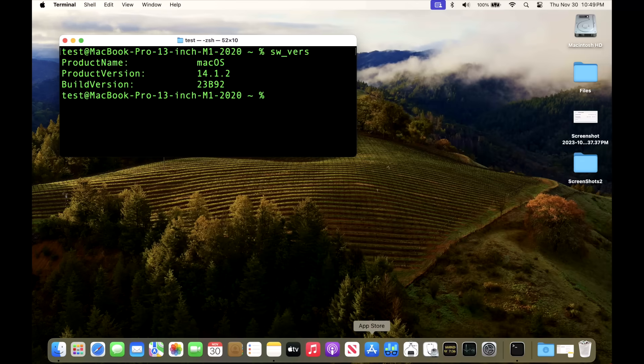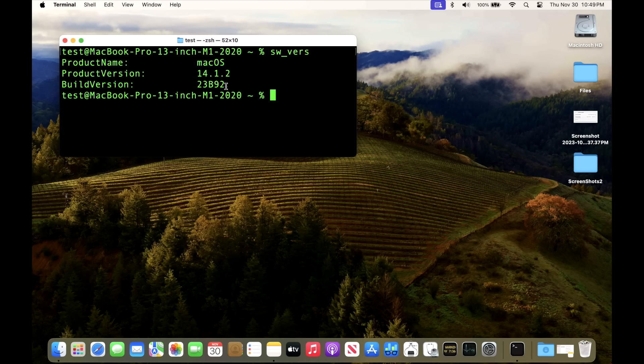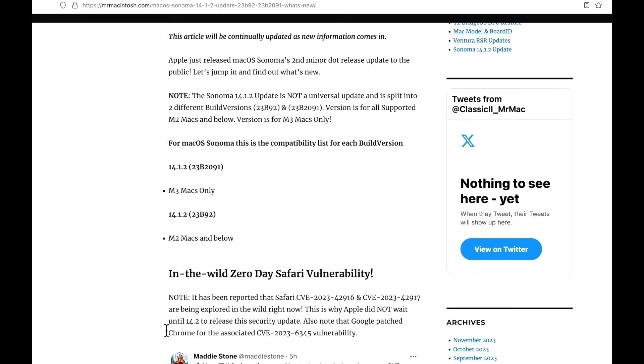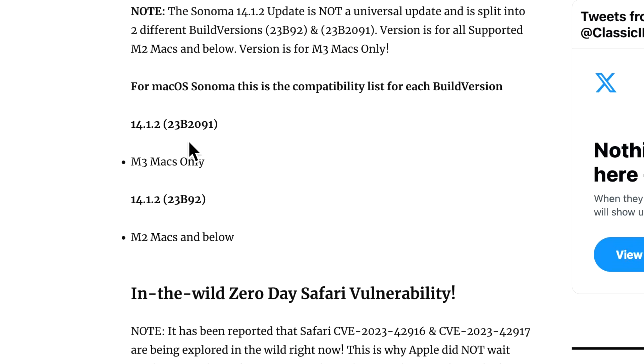Okay, we're back up after the update. What is the build version of 14.1.2? If you're on an M2 Mac and below, it is 23B92. There was no associated beta update with this security update release. Now, if you're on an M3, the build number is 23B2091. So that's again, if you're only on an M3 Mac only.